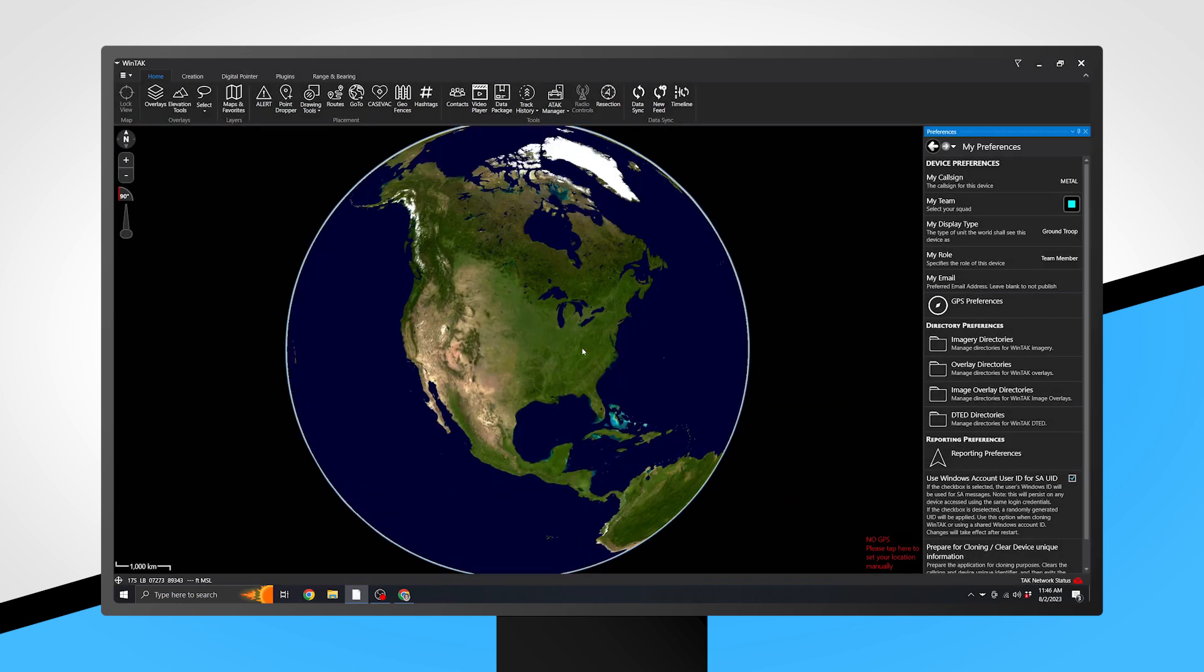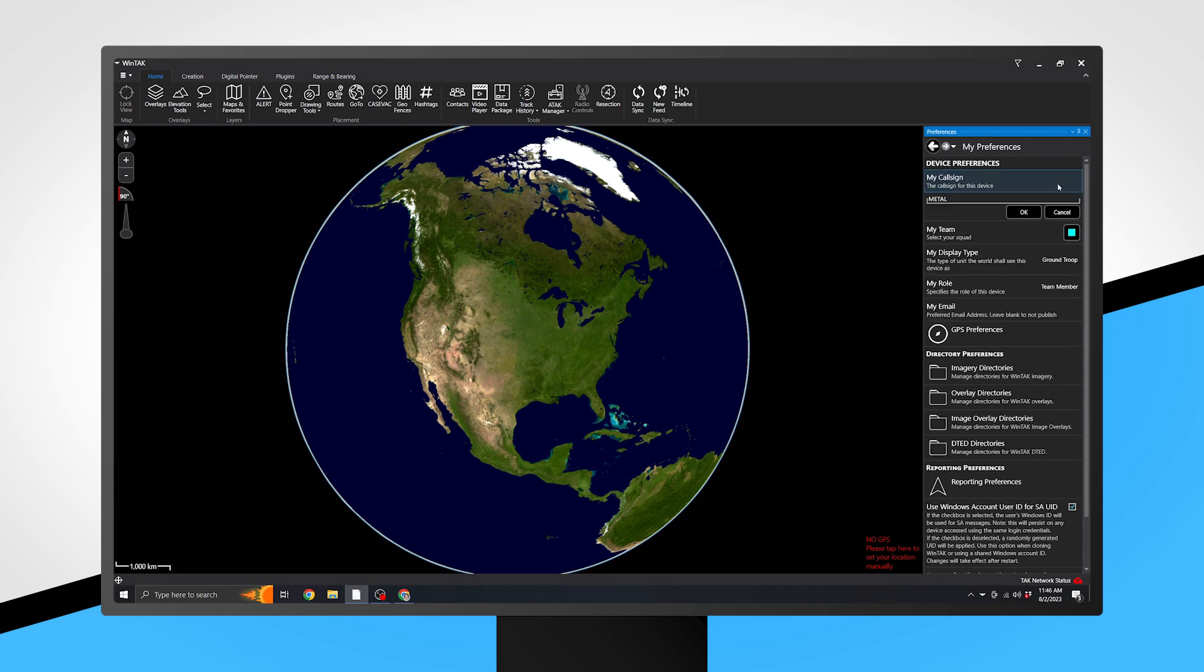Now that you are on the My Preferences page, select My Call Sign. Here, you will enter your callsign. We suggest keeping your callsign concise while displaying the most important identifying information, bearing in mind that during mutual aid situations, you may be working with other agencies from across the state using Kotak.